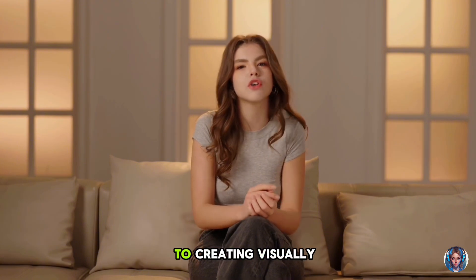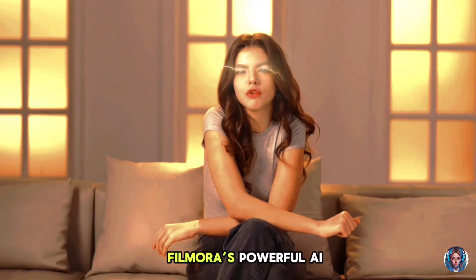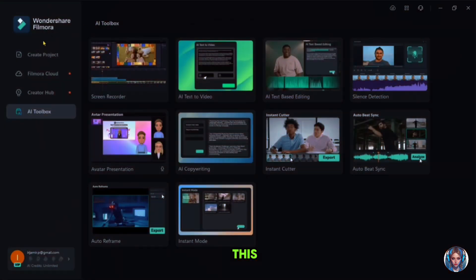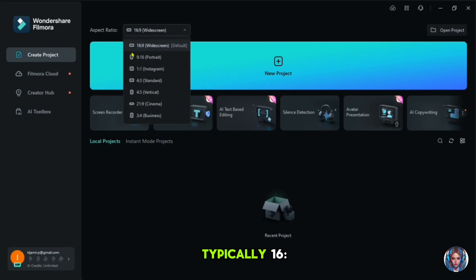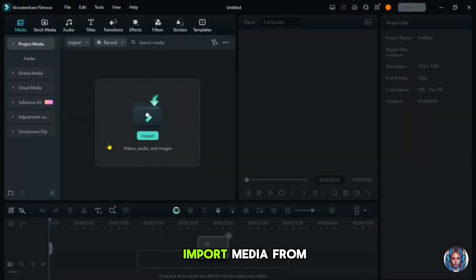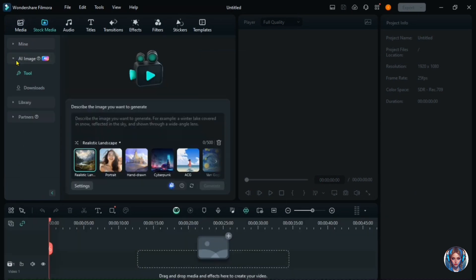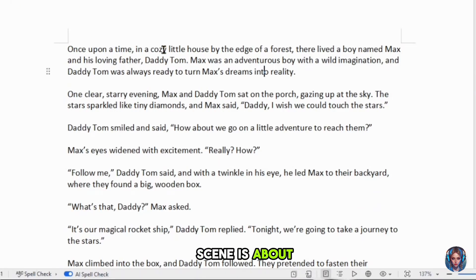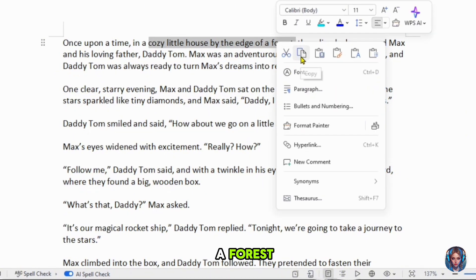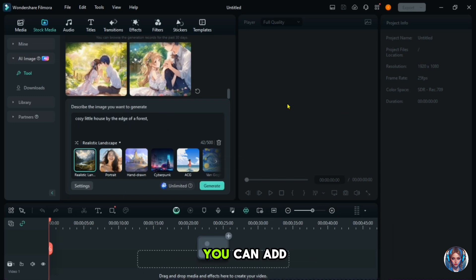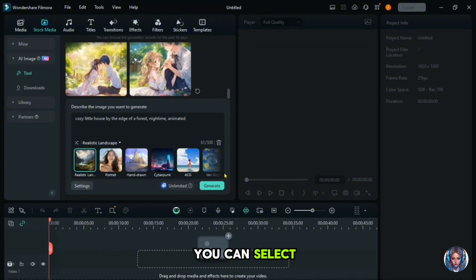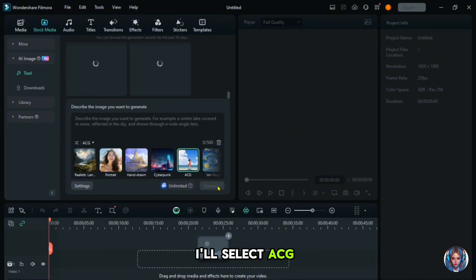With our script ready, let's move on to creating visually appealing images for our animated video. It's important that the images captivate children's imaginations. Filmora's powerful AI image generating tool is perfect for this. Go back to Filmora, start a new project and select the aspect ratio — typically 16:9 for YouTube videos. Here you can import media from your PC, but we'll create our images using Filmora. Click on stock media, then AI image. Now I'll refer back to the script to see what the first scene is about. For instance, if the script says a cozy little house by the edge of a forest, I'll copy this description and paste it into the prompt. You can add more details like nighttime and animated to ensure you get the exact image you envision. Below, you'll find some image models you can select. For animated children's stories, you might choose hand-drawn or ACG, animation, comics or games. I'll select ACG and click generate.